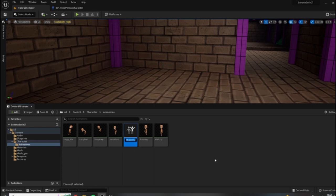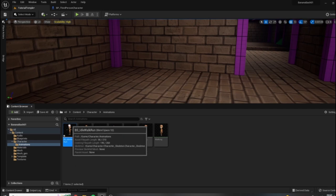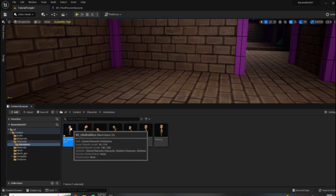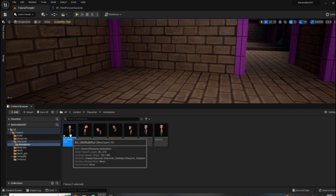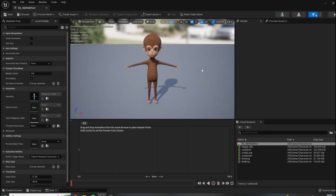I'm going to call this BS_IdleWalkRun. You'll see that since we chose our character skeleton, that is what we see in the preview — our character bound to the T-pose.